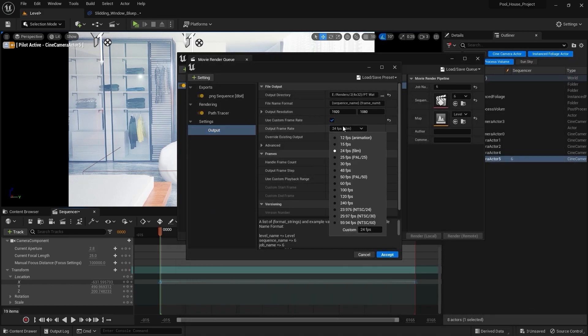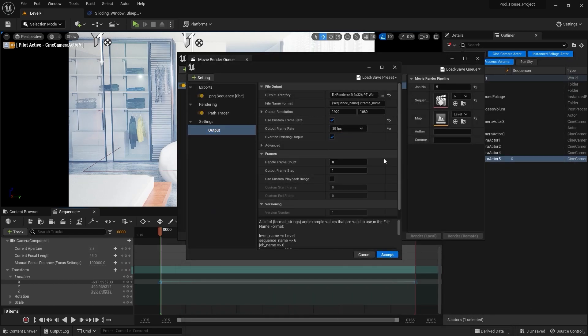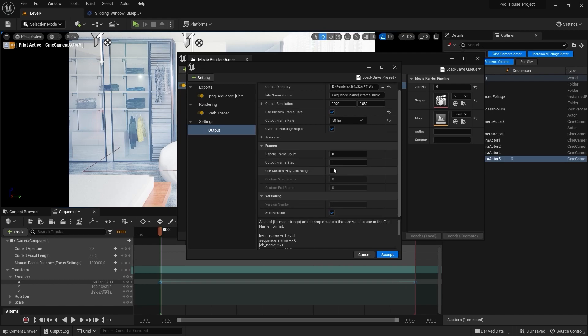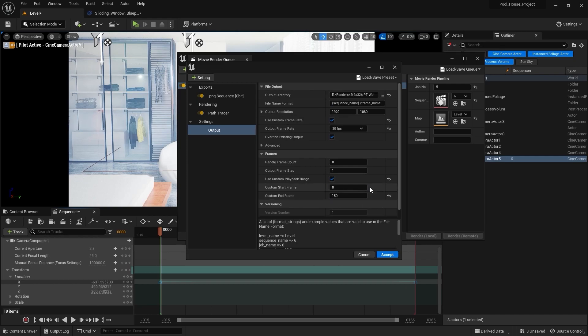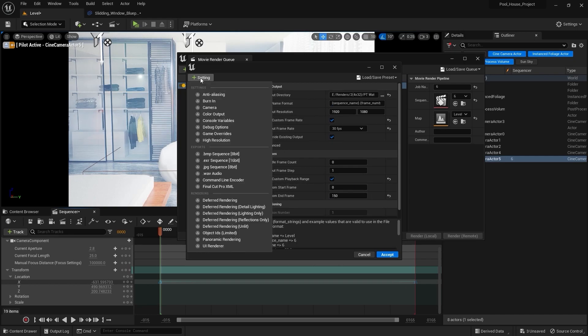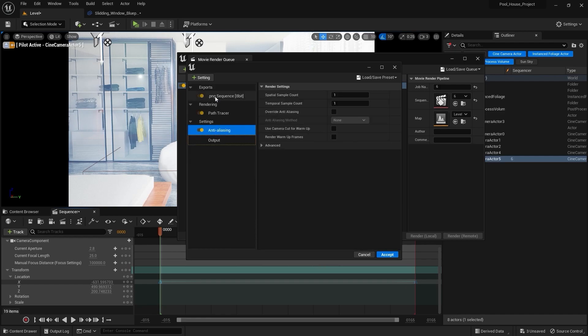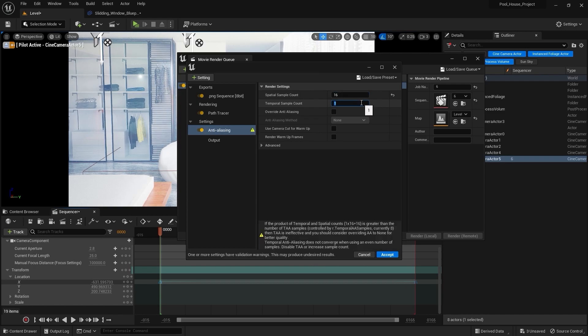I'm going to render this animation at 30 fps. My animation will start at 0 and it will end at frame number 150. One final thing that we need to do is we need to add anti-aliasing. Now as a starting point you can type in 16 spatial samples and 16 temporal samples, but in case if you see a lot of flickering in your scene then you can increase the spatial and temporal sample count to 32.